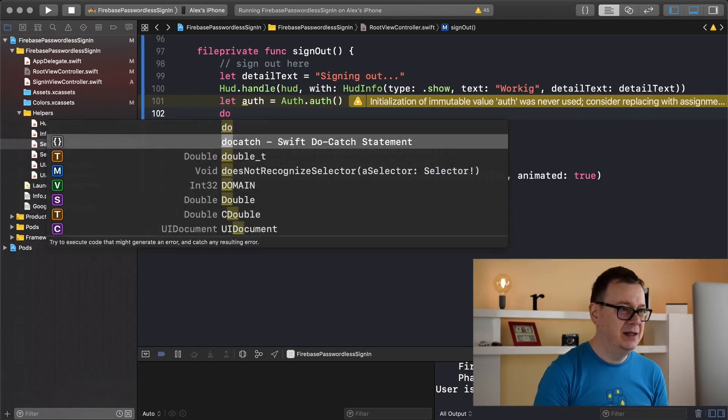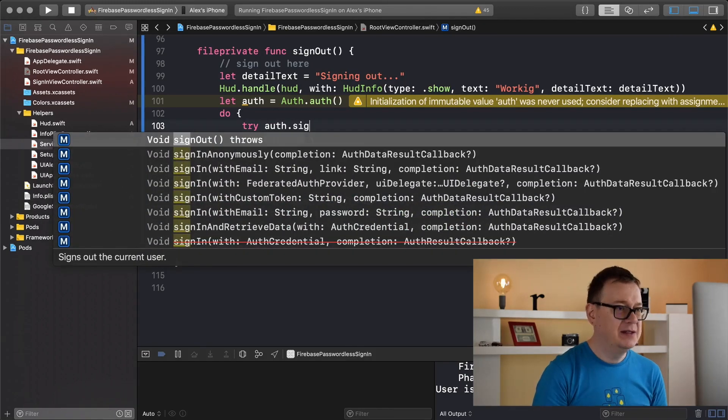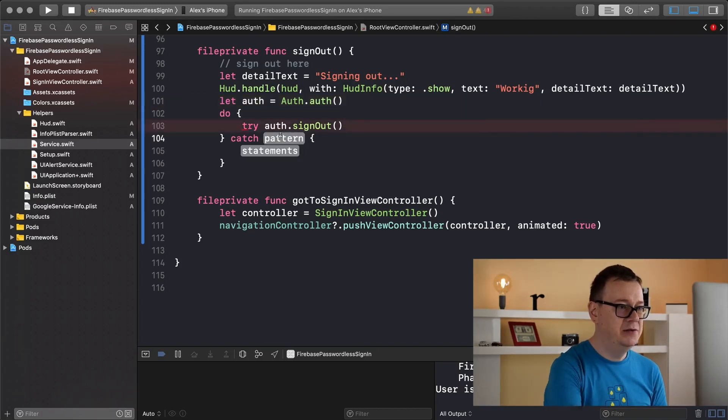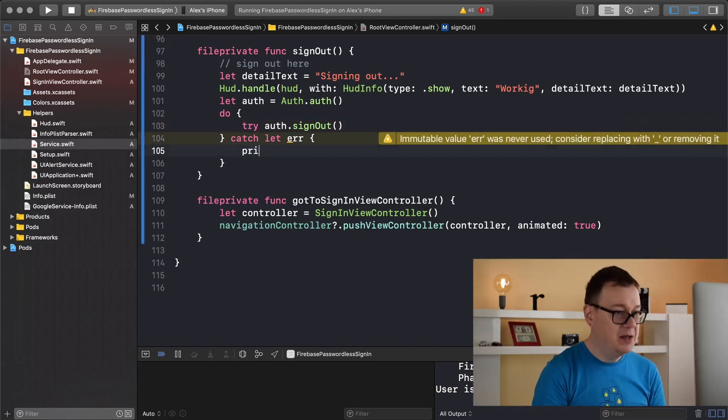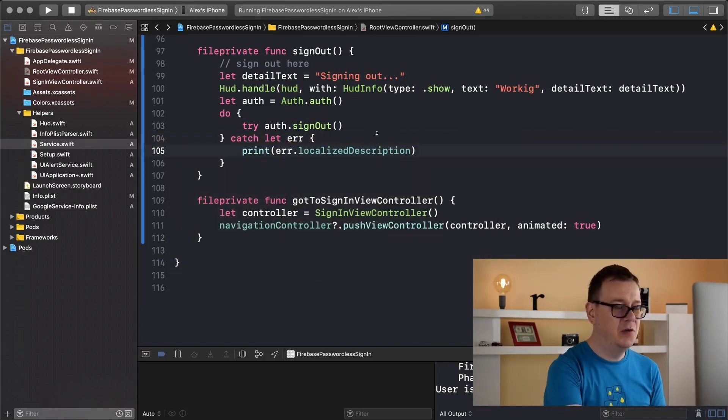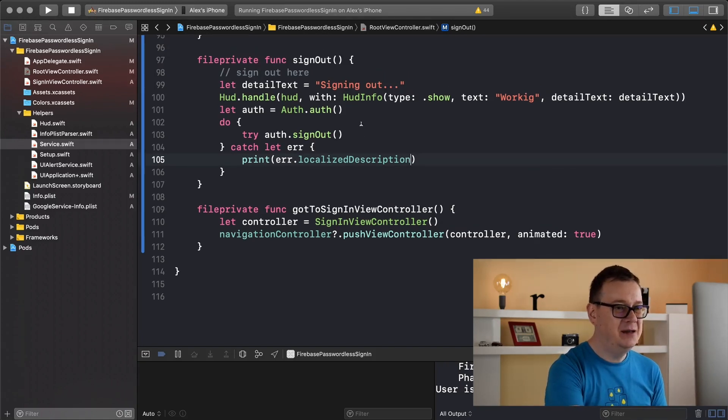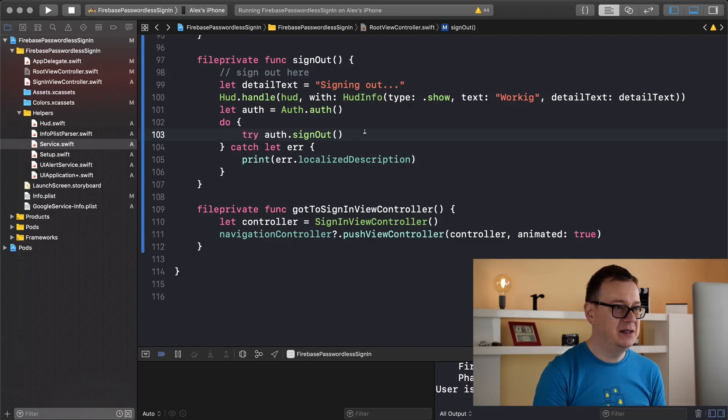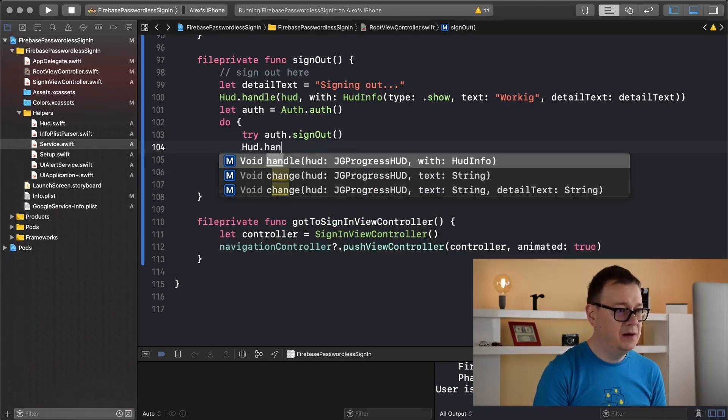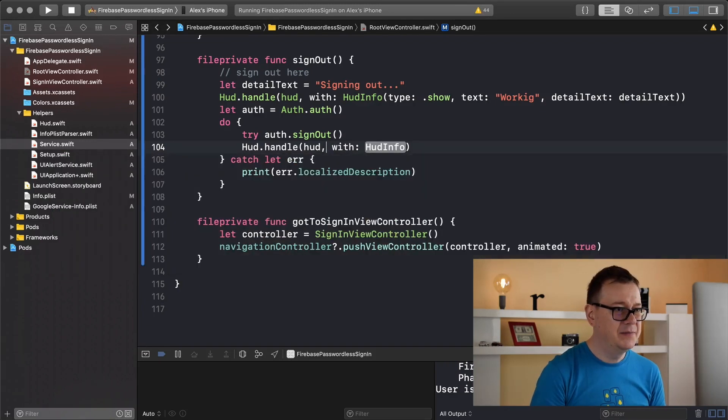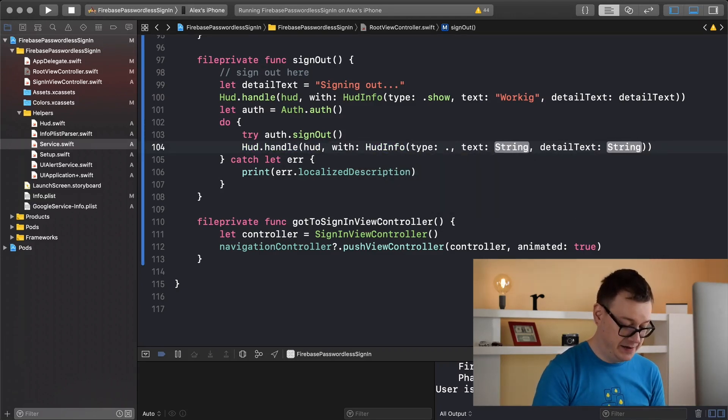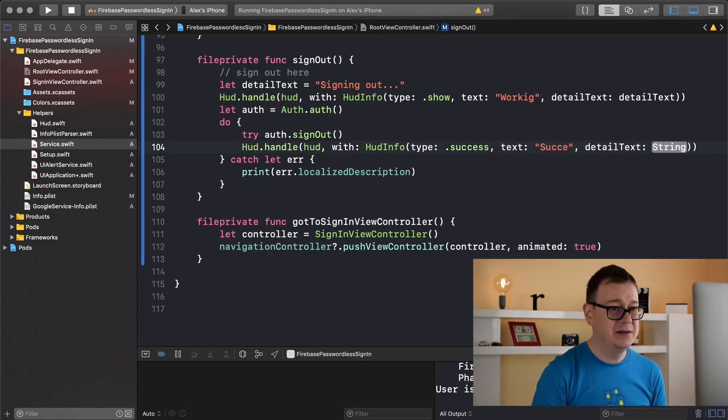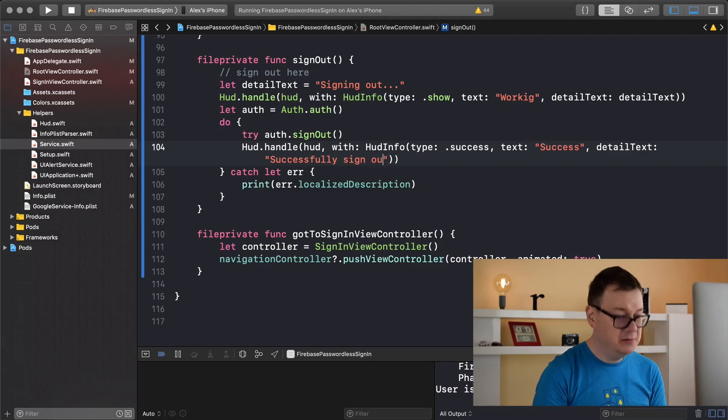And now we want to sign out but for that we need to add that in a do try catch statement. So let's add that in there. Now we want to try auth.signOut and if we do get an error then we want to handle that. Let's print out the error for now and that took care of all the errors and warnings in Xcode. But before we leave this video as it is let's handle our HUD. So if we did sign out we want to set our HUD, handle our HUD and our HUDInfo will be of type success here. Success and let's type in here success detail text successfully signed out.